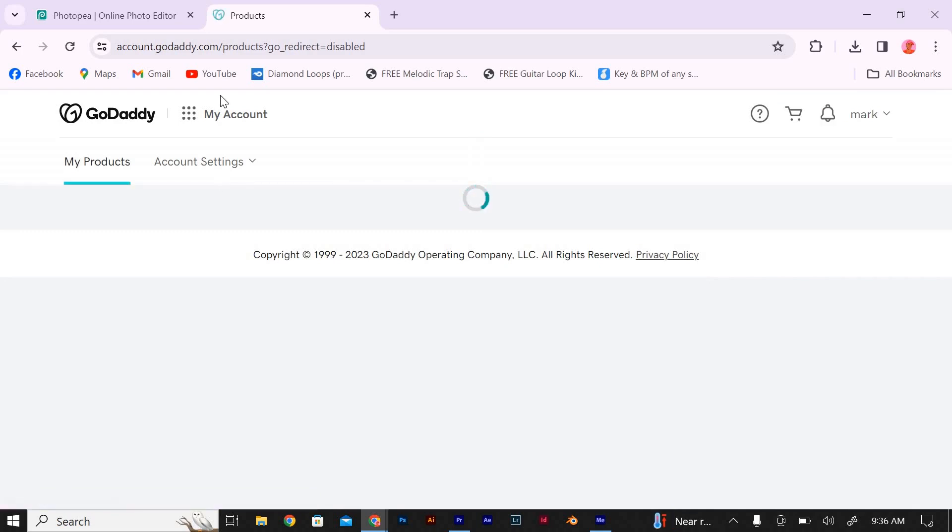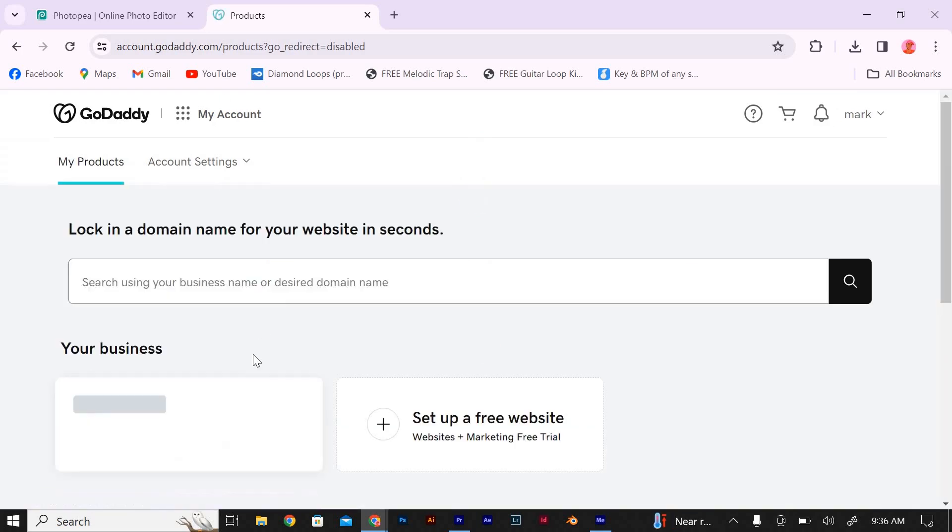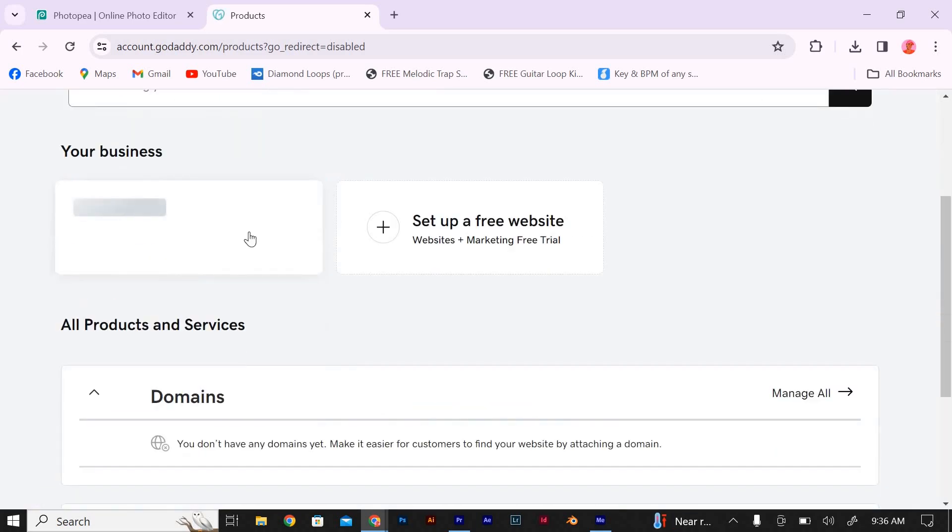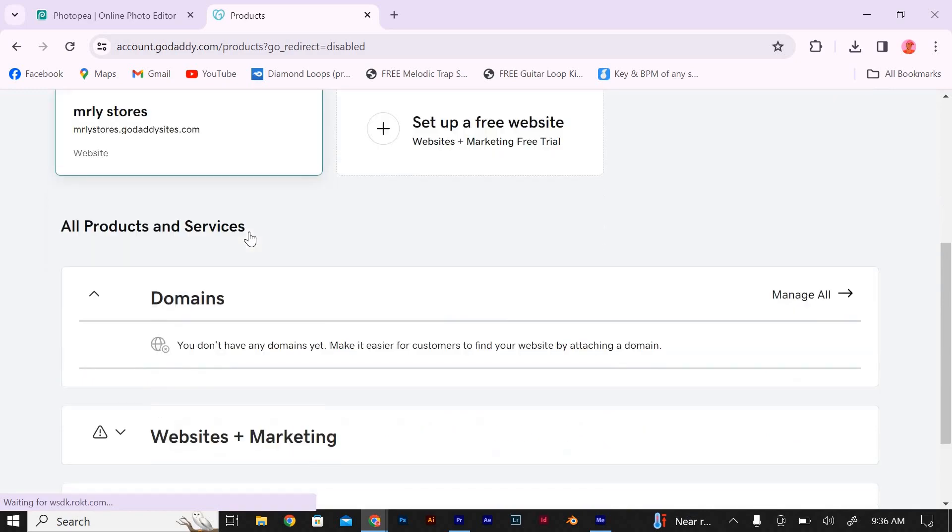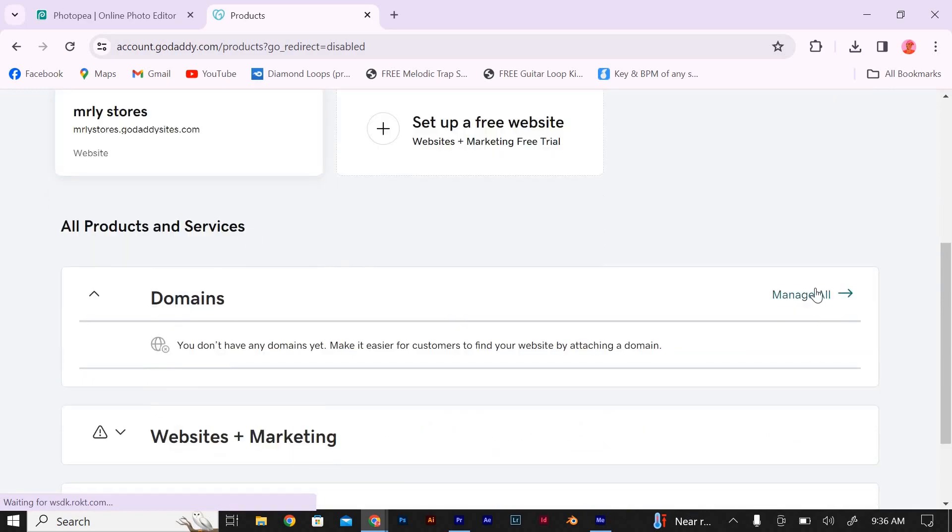Click on the Manage button or the cogwheel icon next to your hosting. This will open the cPanel, which is a control panel for managing your hosting account.